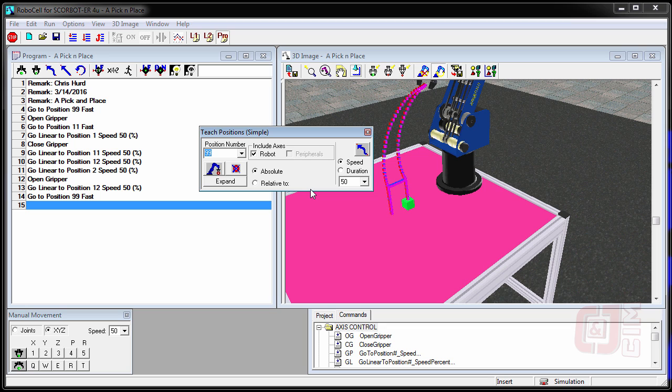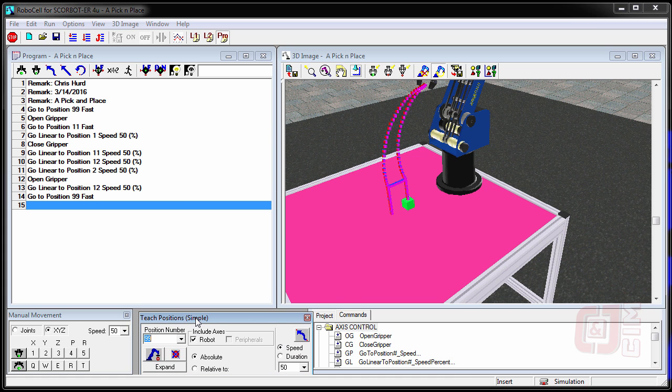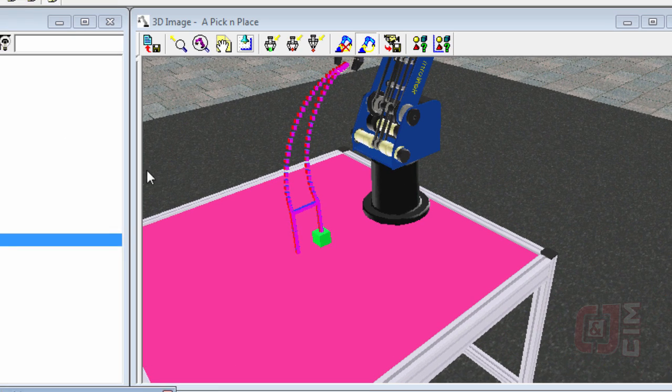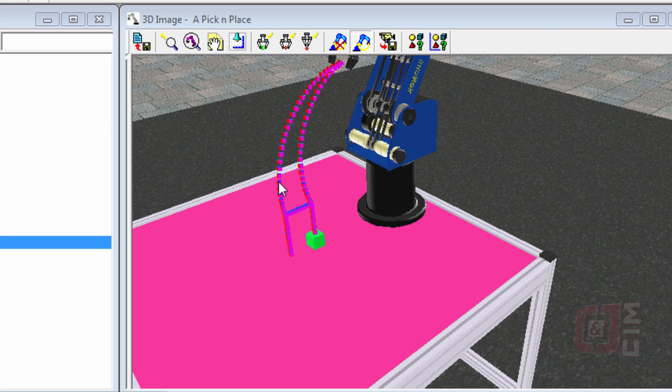I've opened up the program from the first activity. And we're going to use this to now teach positions rather than record. The program is going to be the same. It's still going to go down to here.